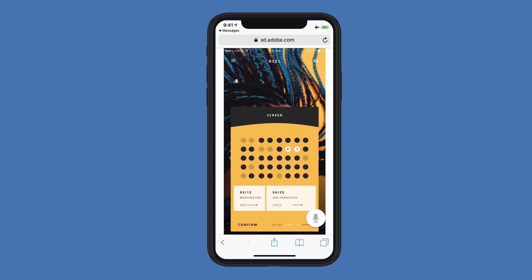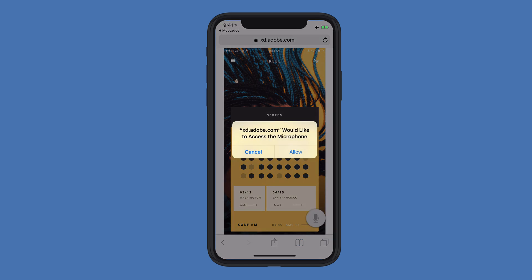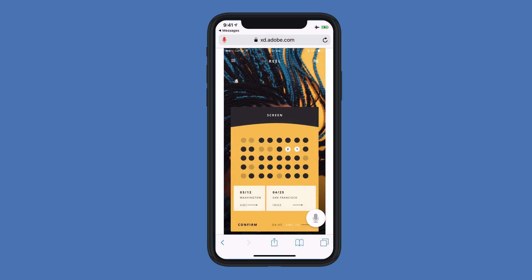I'm going to go ahead and click on that Microphone button because I'd like to speak to my prototype. I'll go ahead and click Allow. Now, once again, I'll hold it down and say a command: Confirm Purchase.